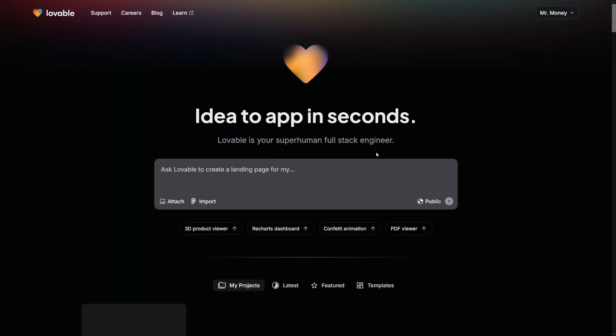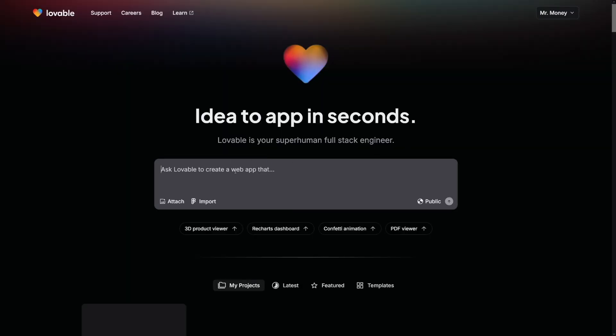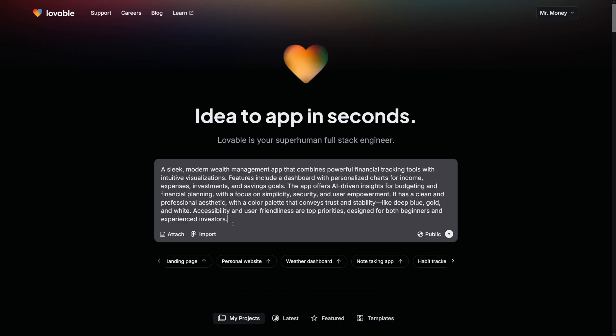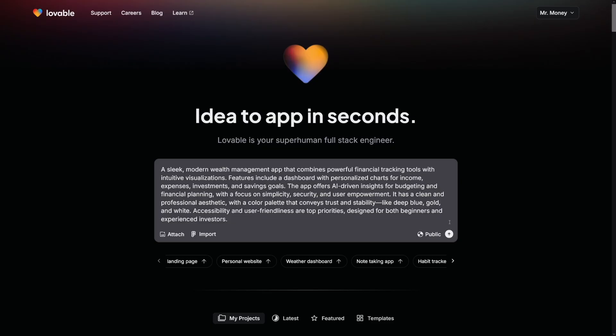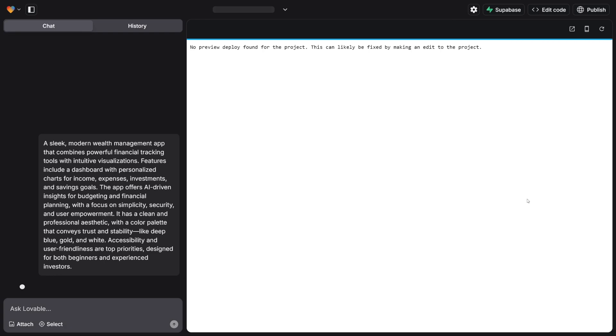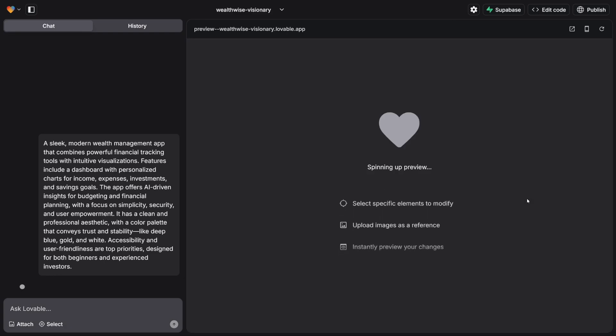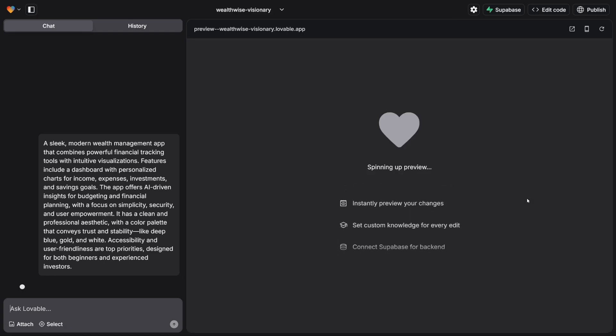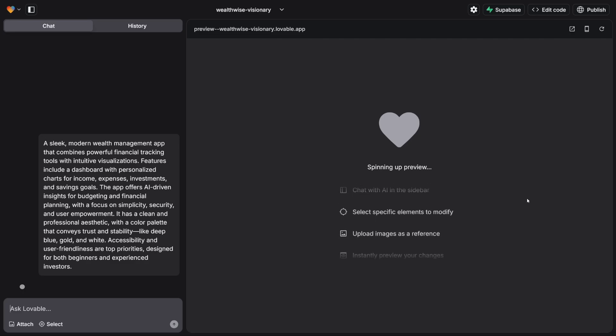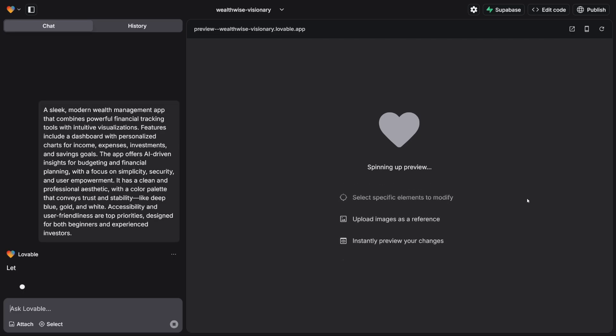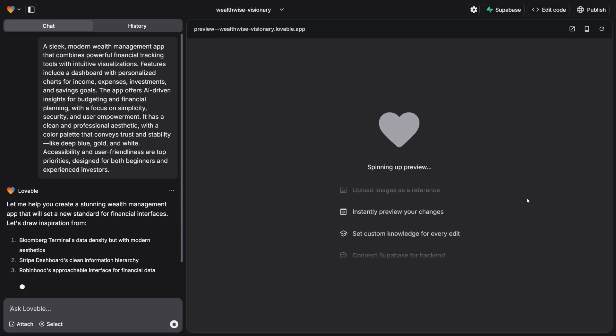So now I want to create a wealth management app. I actually used ChatGPT to make me the prompt for Lovable, so I don't even have to write all of this. You can though, if you want to make something specific, and that is recommendable. What I did actually is I wrote this: I want to build a wealth management app and I need a prompt for Cursor because it doesn't know what Lovable is. But here it is. It gave me the prompt, so I just copied and pasted. And of course, all you've got to do is hit the enter button. It's just going to do it live in front of you. I'll just speed up the process right now and I'll come back to you with an end result.